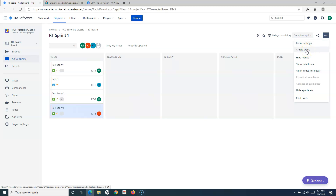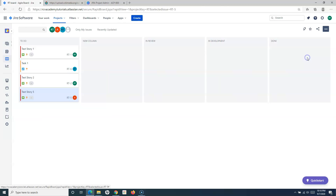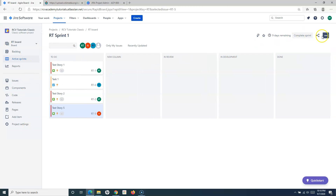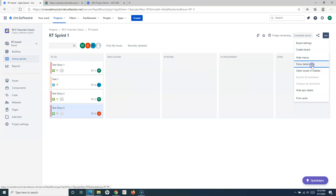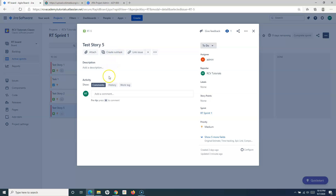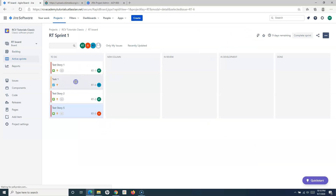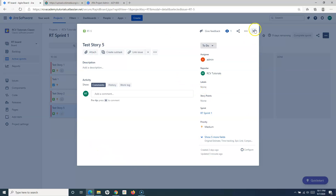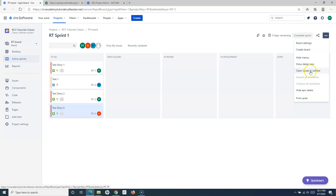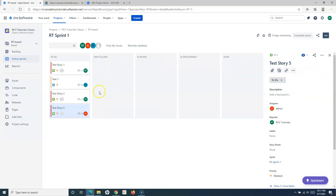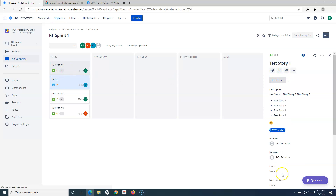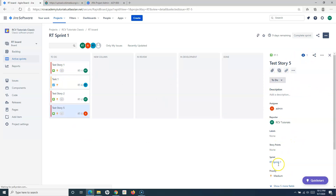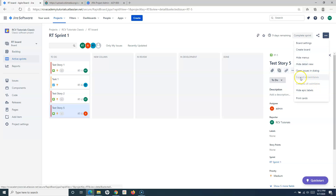There are certain options available. You have Board Settings to configure the board, which we will cover in detail. There's also an option to create a new board, which we covered in the previous tutorial. You have Hide Menus — if you click that, the menu gets hidden. Then there's Show Detail View, which shows the detail view of the selected story. Next is Open Issue in a Dialog, or you can switch to Open Issues in Sidebar, which opens selected issues in the sidebar on the right.